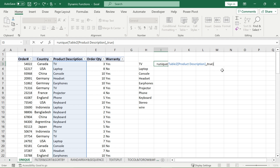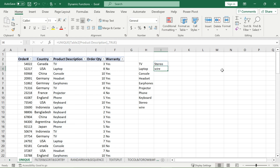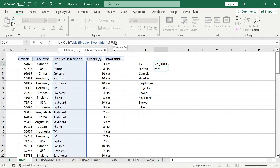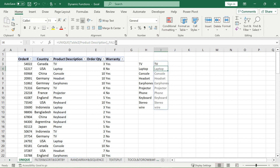This is the distinction between unique and distinct. These are my only two unique product descriptions, meaning they each appear only once in the whole array. If I go back in and change it from TRUE to FALSE, I just get the normal distinct UNIQUE function dynamically selected.